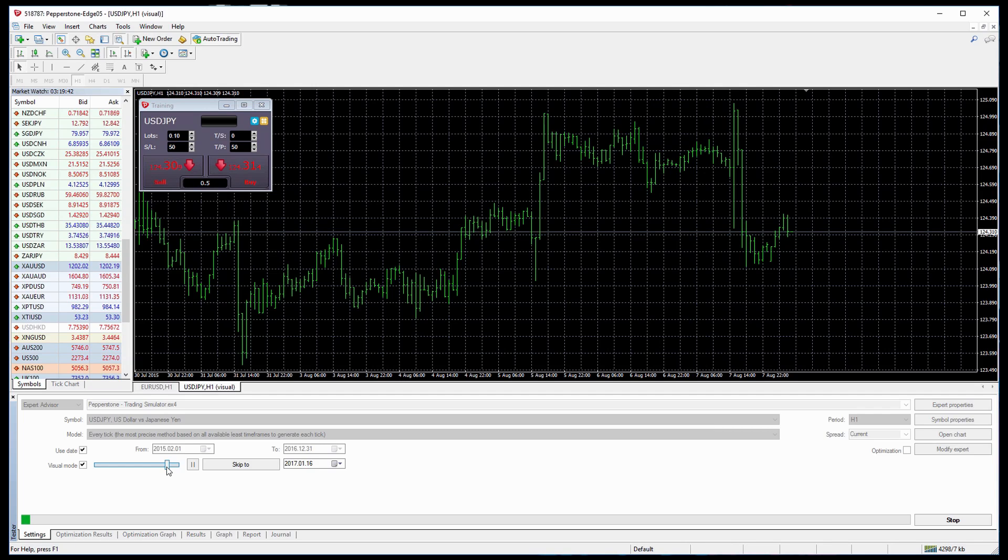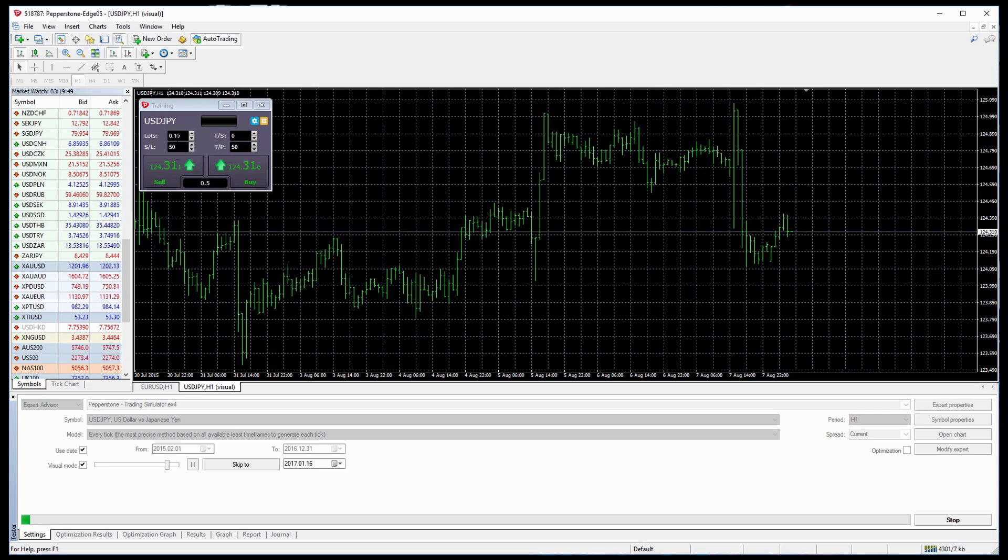So let's begin by how to place a trade in the trading simulator. We can go up to this window and you'll see here it has a lot size, a stop loss and take profit level, and also a trailing stop.